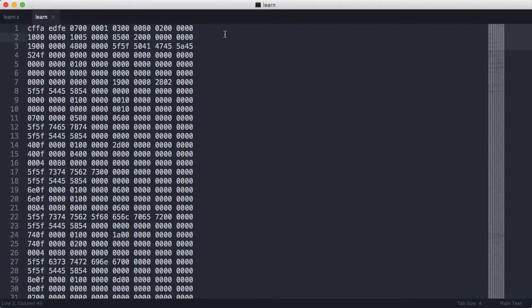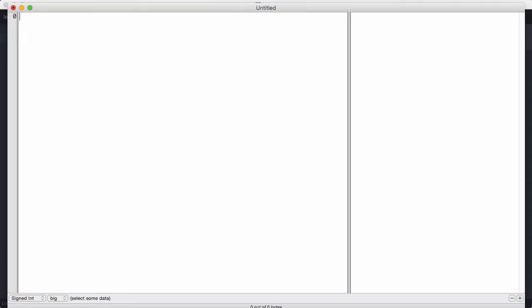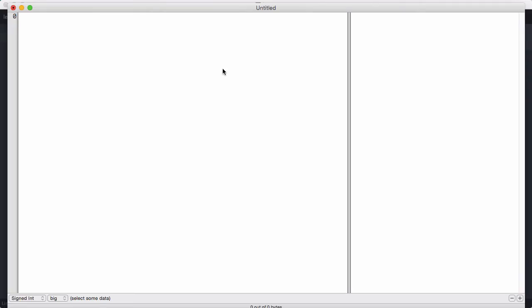To see what a binary actually looks like in a format that's actually usable, we need to use something called a hex editor. So I've got one here called iHex. It's just a hex editor I got for free on the Mac App Store. There's loads of free ones. You can get free ones for Windows as well. Just find a free hex editor and then open your binary in it.